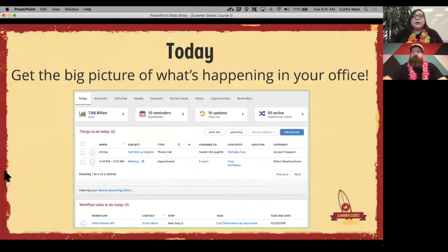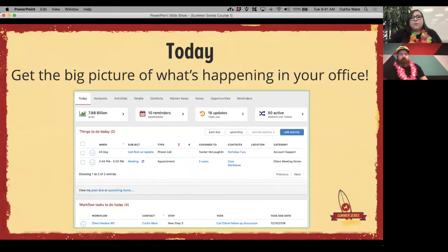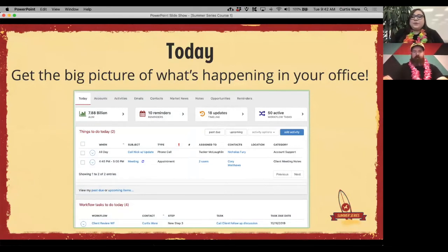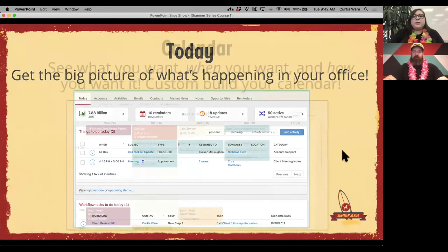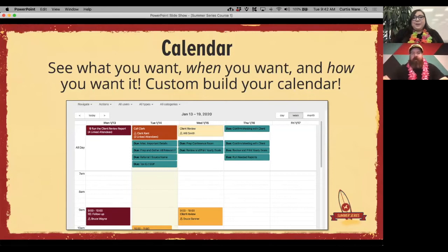Where else can you see these activities? Maybe you don't just want Kevin's — you want to know everything you have going on. That's where the today page comes in. It gives you a snapshot of what you have to get finished today: a meeting here, a phone call there, maybe a task. You also have the ability to see everything on your calendar. Activities will appear on the contact record, on the today page, and on the calendar.